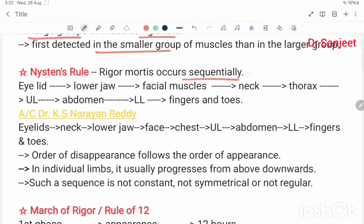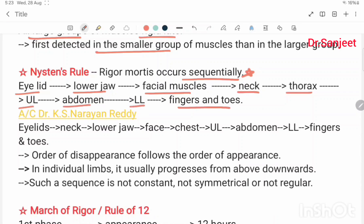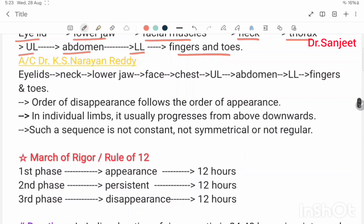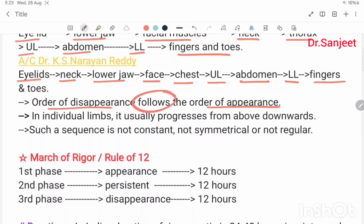Nysten's rule: rigor mortis occurs sequentially — first in the eyelids, then lower jaw, facial muscles, neck, thorax, upper limbs, abdomen, lower limbs, then fingers and toes. According to Ready, the sequence is: eyelid, neck, lower jaw, face, chest, upper limb, abdomen, lower limb, then fingers and toes. Order of disappearance follows order of appearance; in individual limbs, it progresses from above downward.